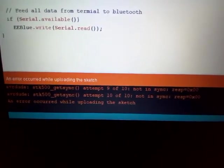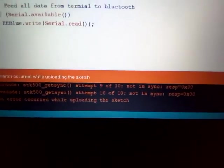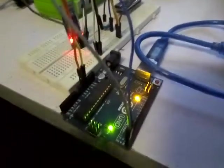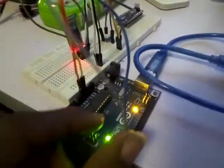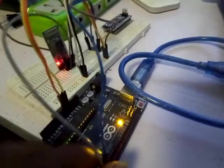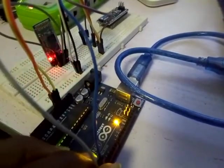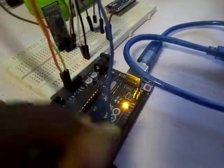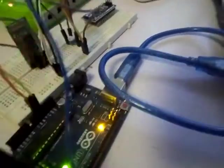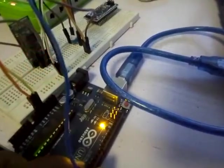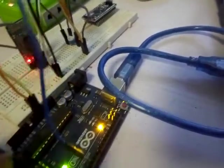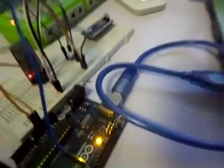Okay, so you can see the issue: an error occurred while uploading the sketch. What I'm going to do is just pull out this right here, pull out TX and RX from the board, and I'm going to attempt it again.